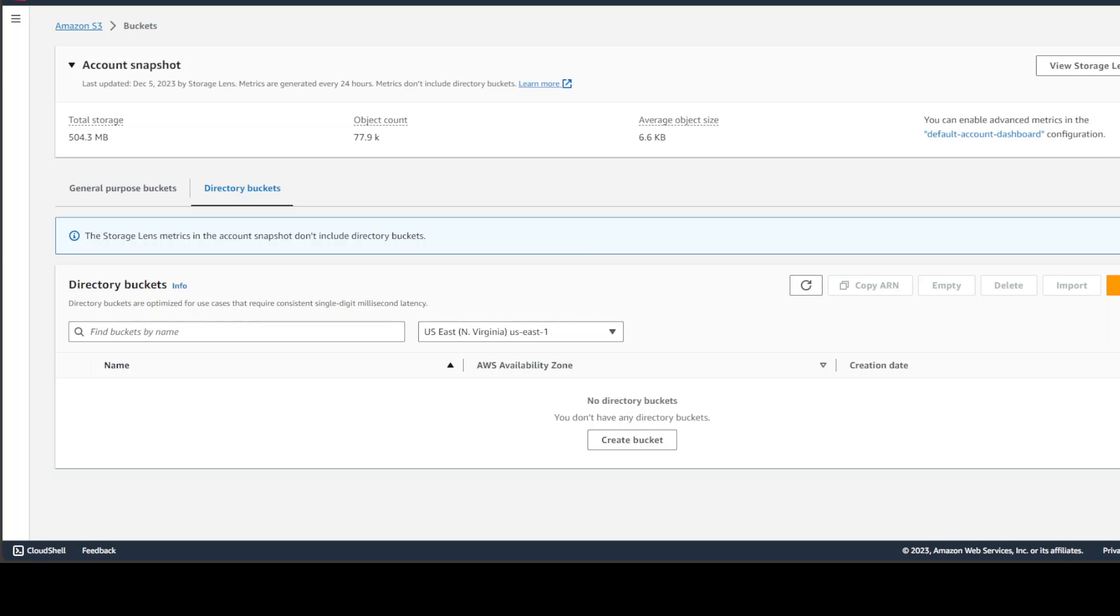Every year, right after the AWS Premier Conference reInvent, whenever you log into your AWS account, more often than not, you find new services or new features or new options. That is what happened today when I logged in to check a couple of history things in my AWS account. I was surprised to see this new option of directory buckets.